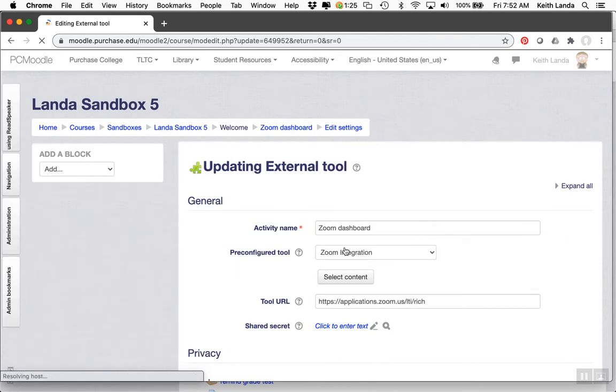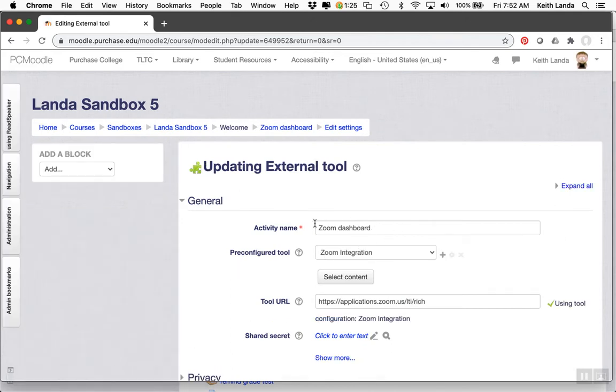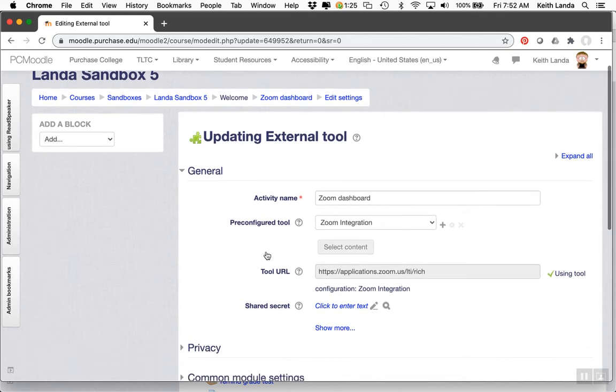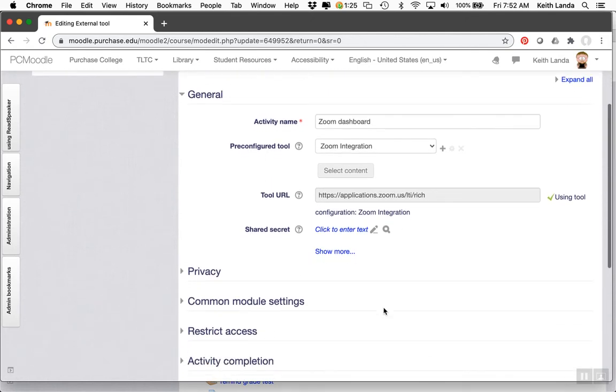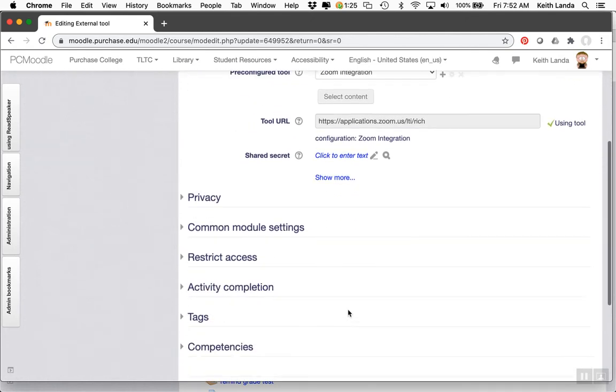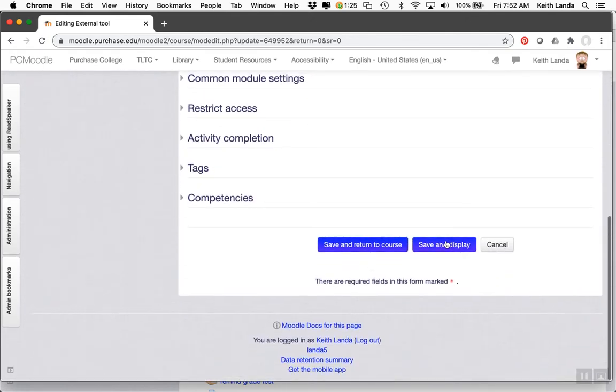All you need to do is put in what you want to call this. I called it Zoom dashboard to make it clear to my students. You don't need to change any of these settings. Just click save to add it to your course.